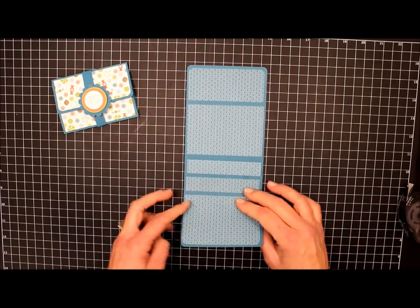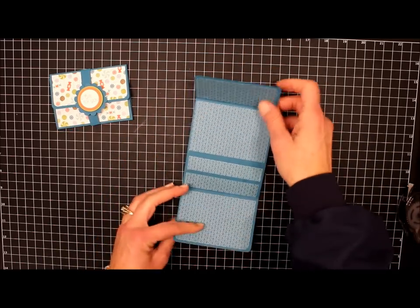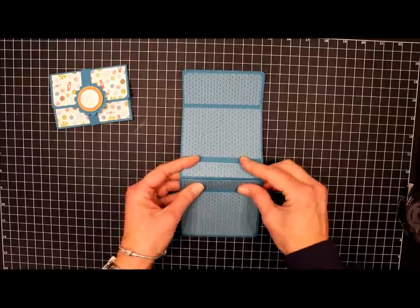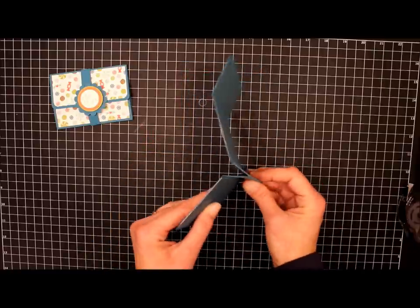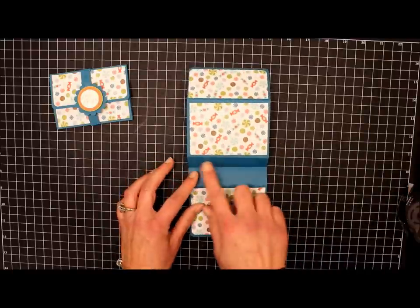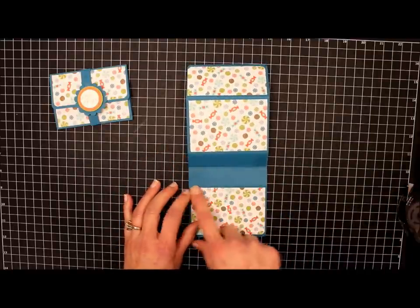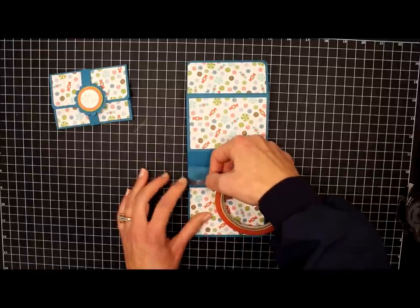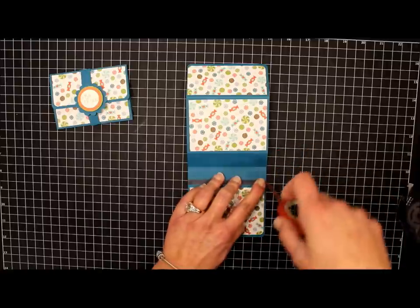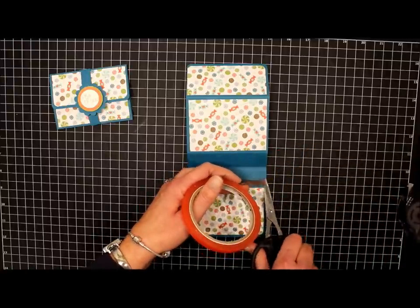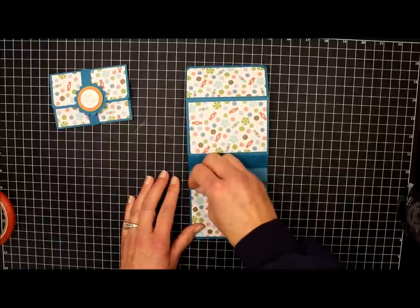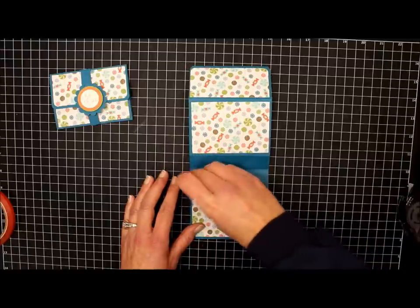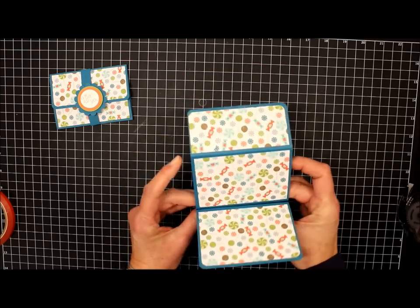Okay, now we'll fold this bottom piece up and this top piece down. And this section right in here, we're going to fold that in half so it comes up like that. And then we're going to flip it over. And where we didn't put any designer series paper, we're going to run a strip of sticky strip right along here. We'll remove the red backing. And now we'll just fold that together.